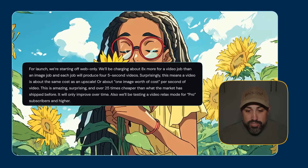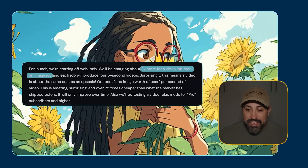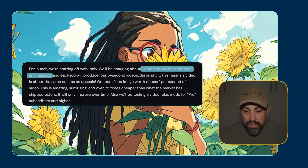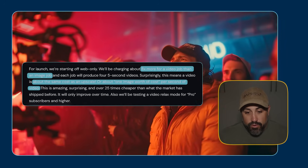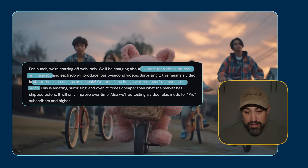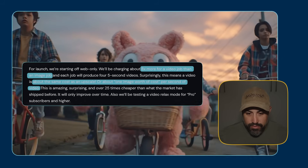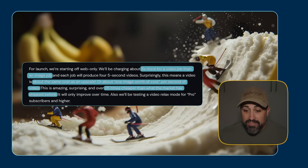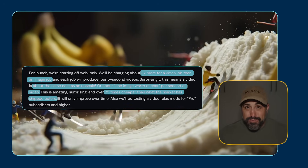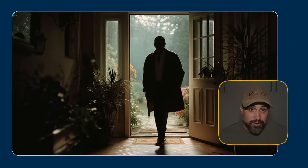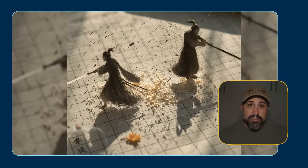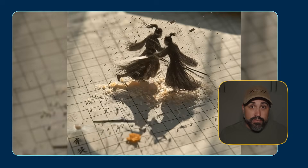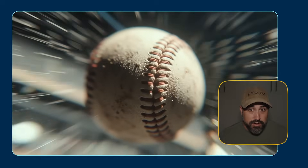So now we know how it works, but what is the cost of Midjourney video? For launch, they're starting off with web only, charging about eight times more for a video job than an image job. Each job will produce four five-second videos. But surprisingly, this means it's only about the same cost as an upscale — or about one image worth of costs per second of video. This is amazing, surprising, and over 25 times cheaper than what the market has shipped before. So your subscription stays the same with Midjourney video. For right now it's using up some fast hours. If you are a pro subscriber, I believe there's a video relax mode for pro users — so if you do have a pro plan and you're using the video relax mode, let us know in the comments below.